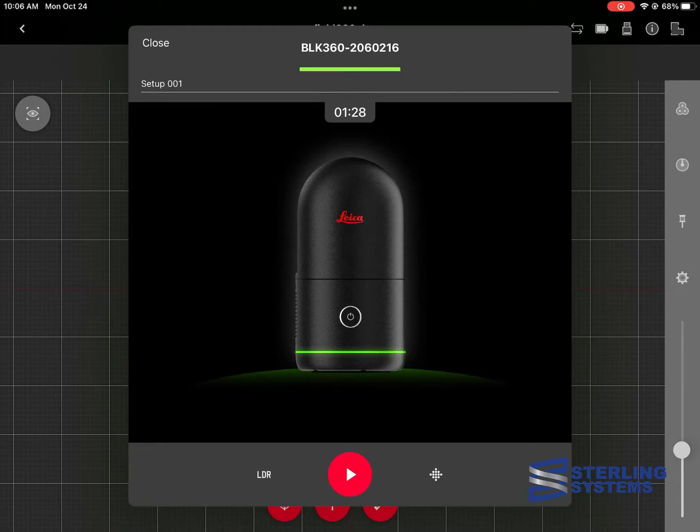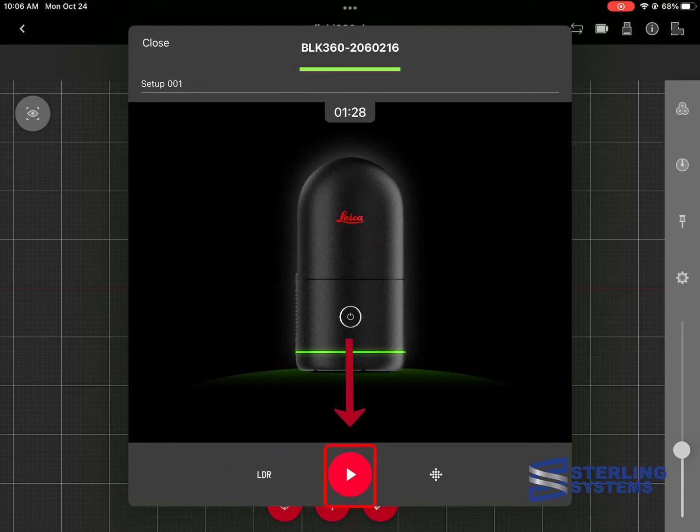This will bring up the main scanning menu that has three different options: the photograph, the actual starting of the scan, and then the level of detail of the scan.